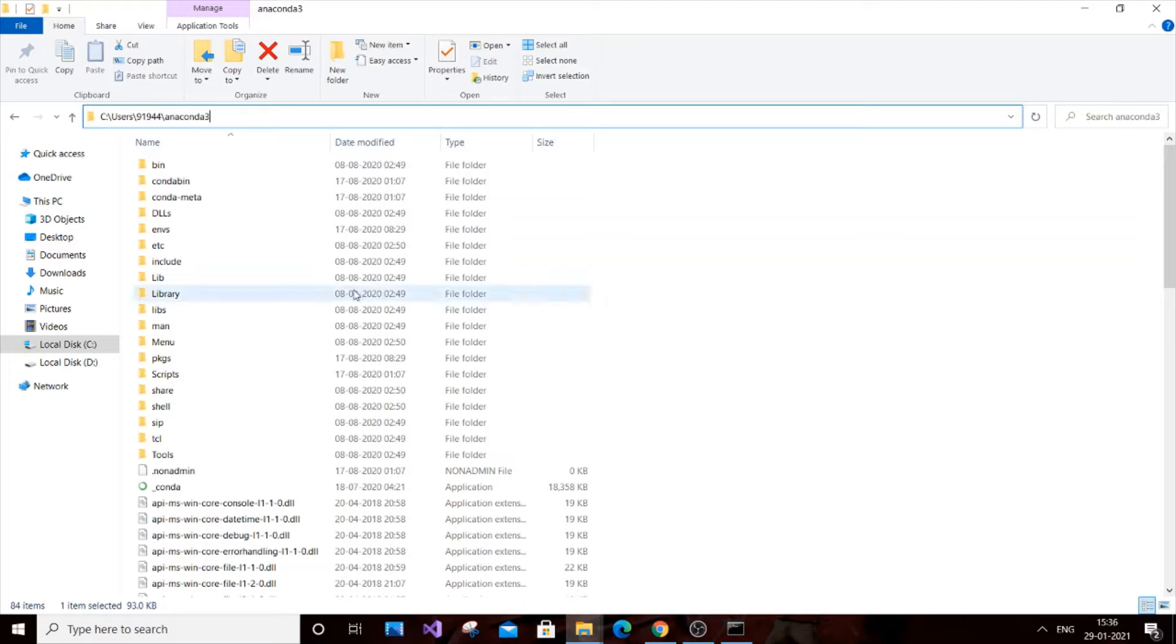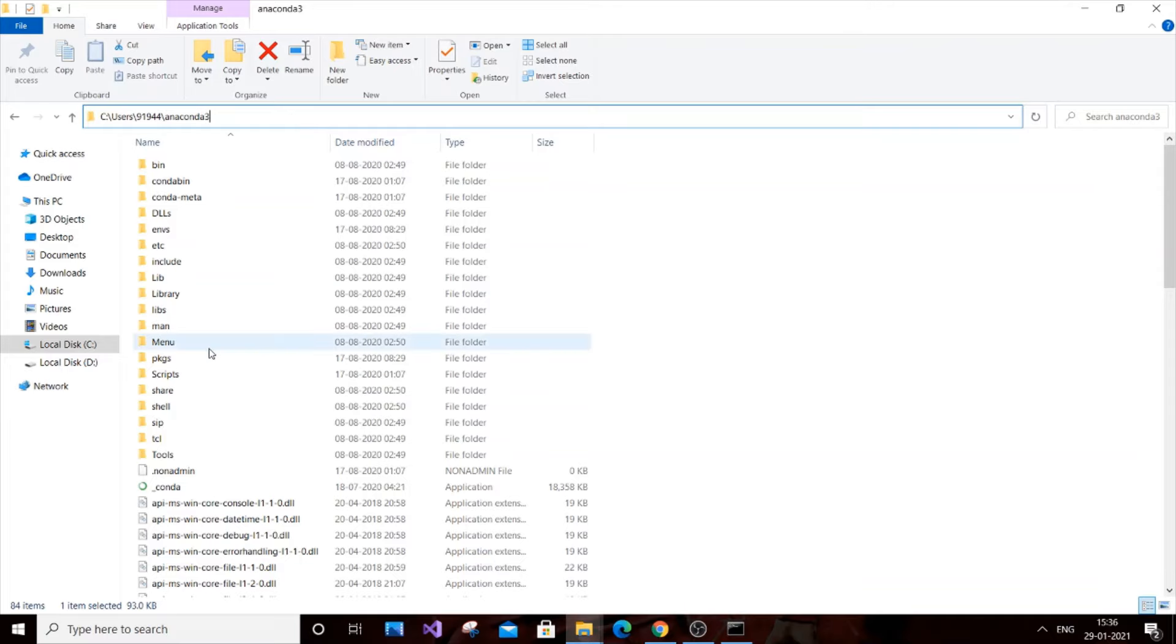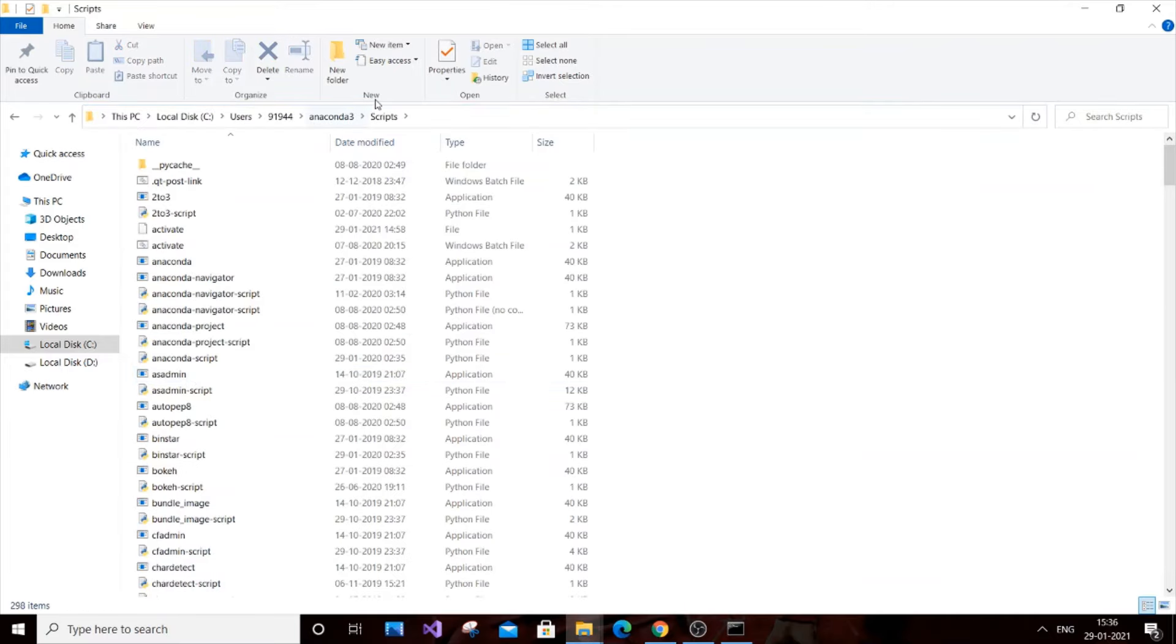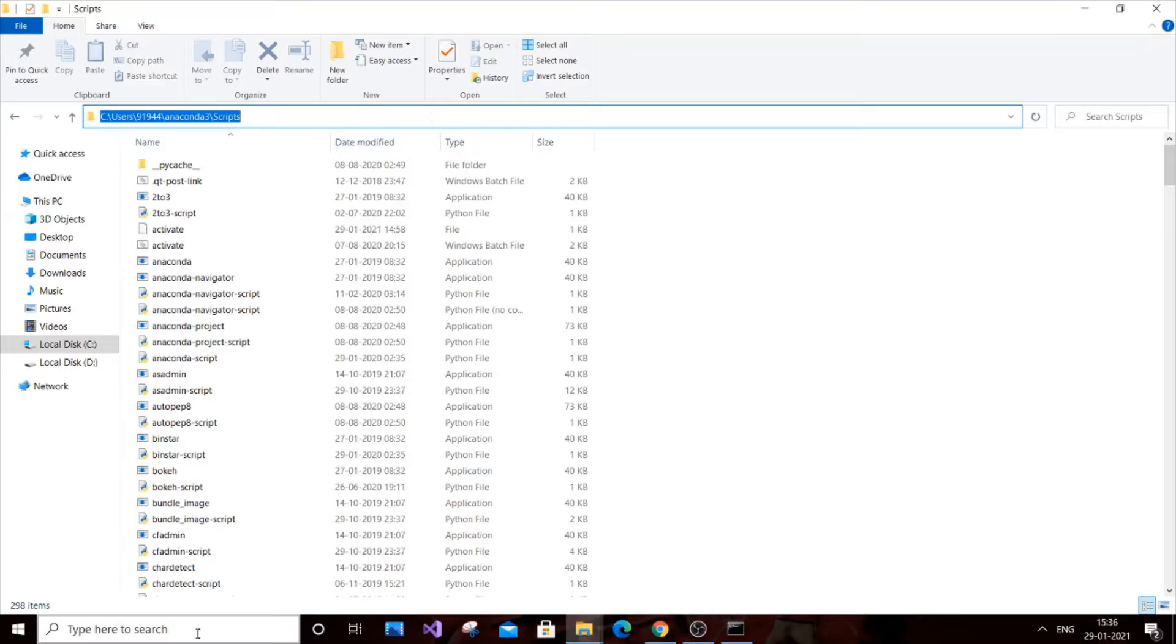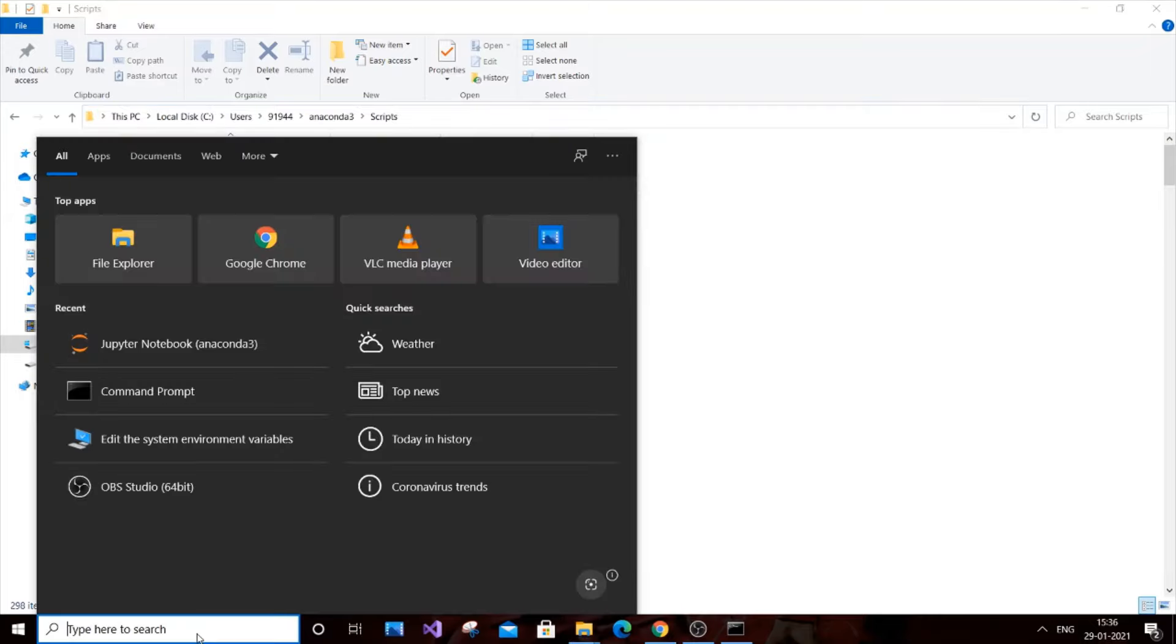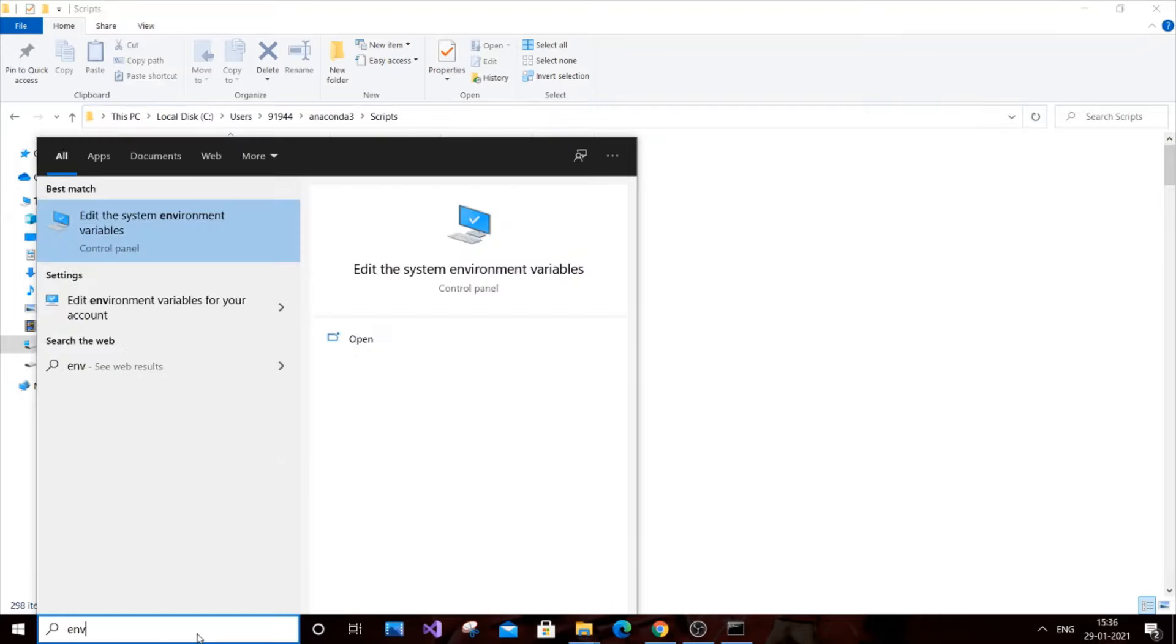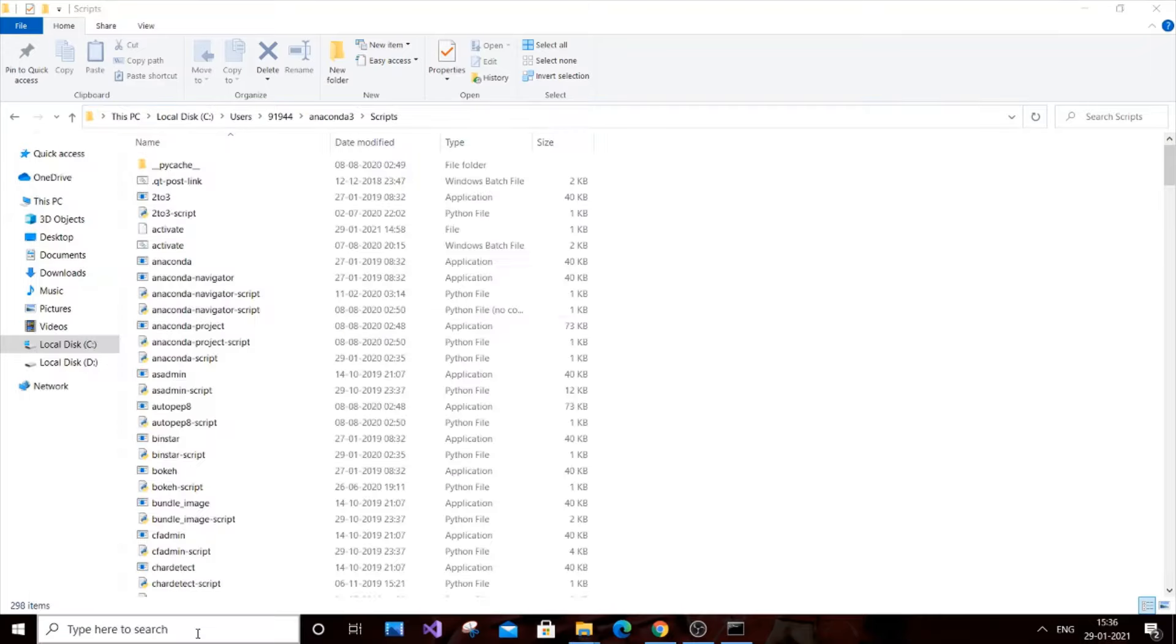After going to Anaconda3, we need to add two path names. One is going to be Anaconda3 and Scripts. I'll copy this path and we need to go to Start and search environment variables.